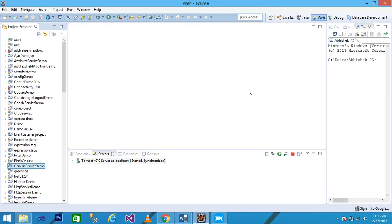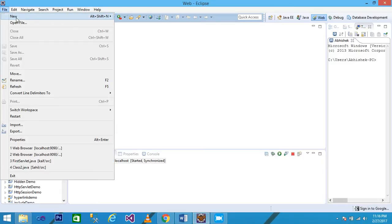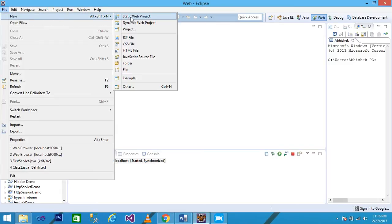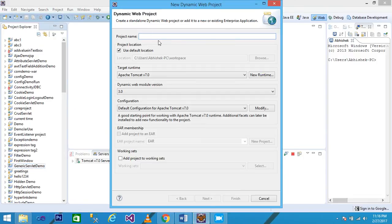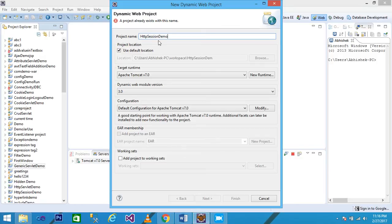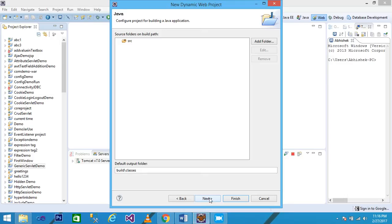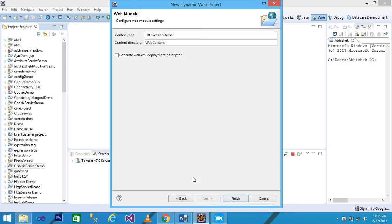Hello friends, in this video tutorial we discuss the HTTP session — it is a state management technique. Let's see within an example. I simply click on File > New > Dynamic Web Project, and I pass here the project name 'HTTPSessionDemo' and then click Next.